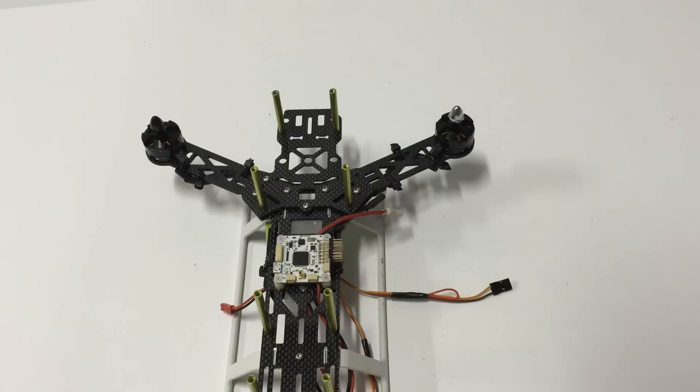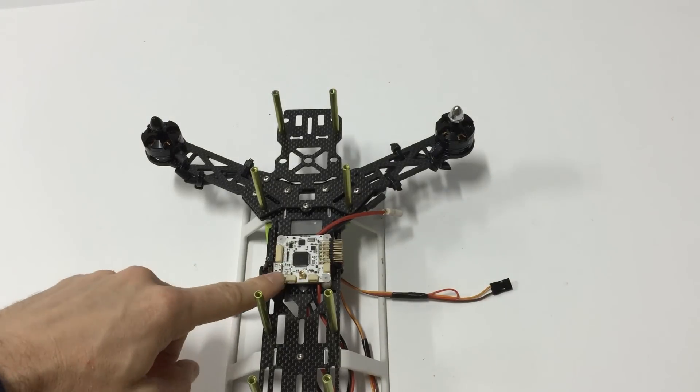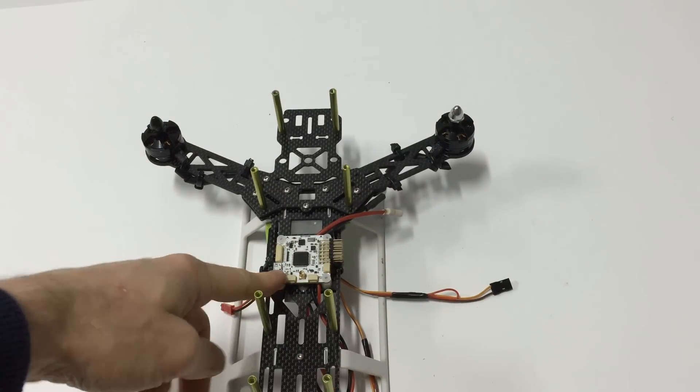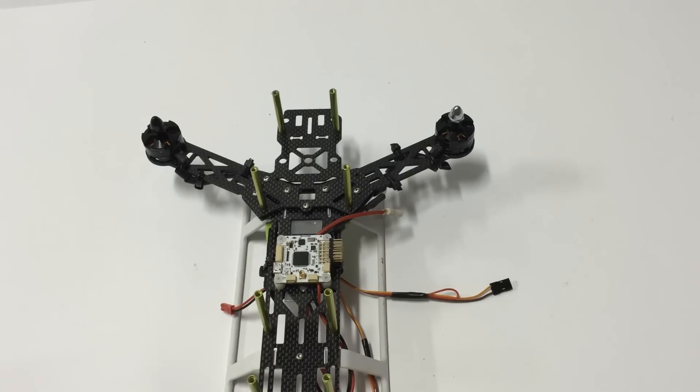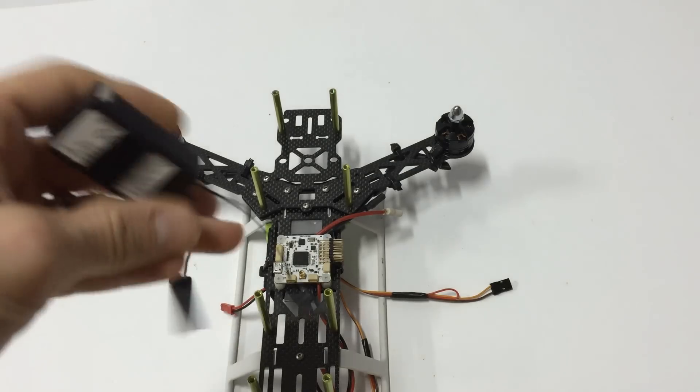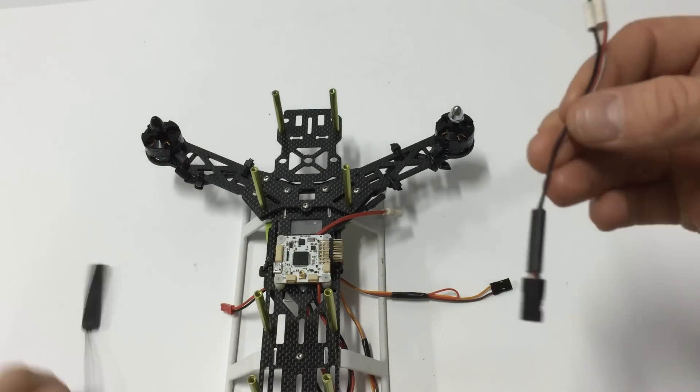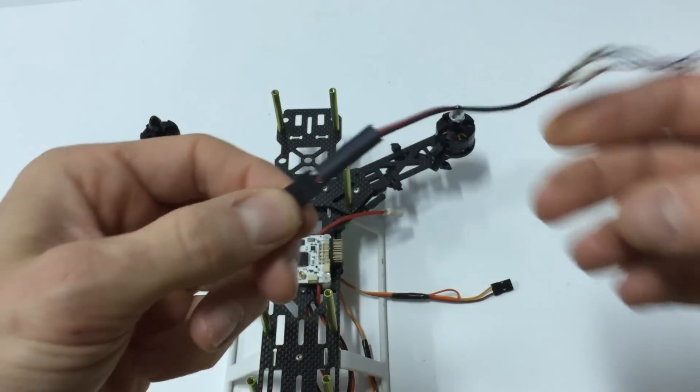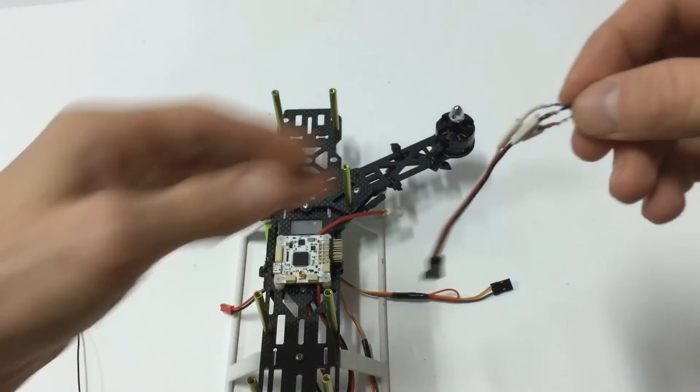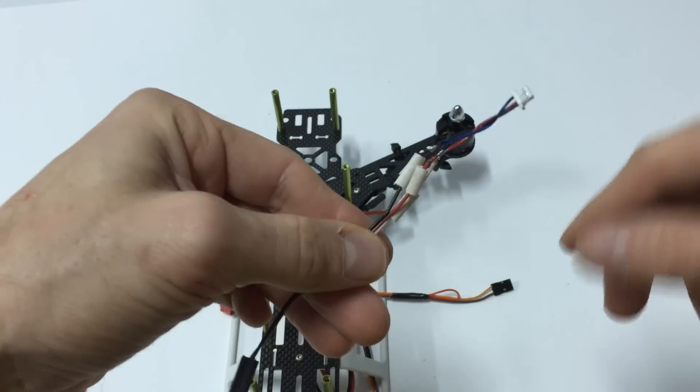Alright, here I made my S-Bus connector to go from my Open Pilot Revo or CC3D board to my Tyrannus receiver. So I took a servo lead and then I took one of the wires that comes with the board.